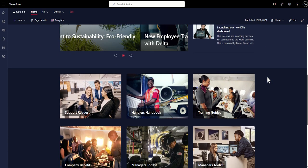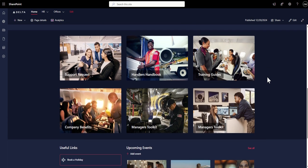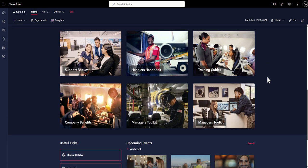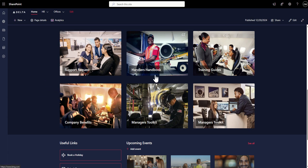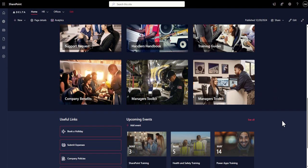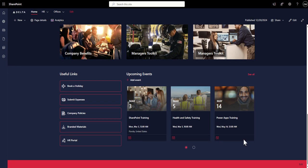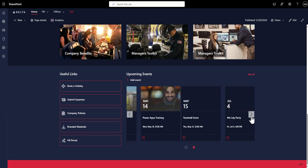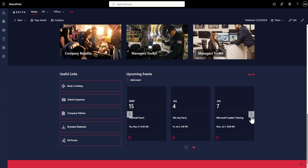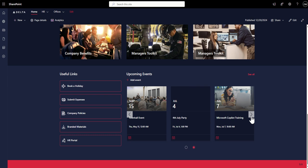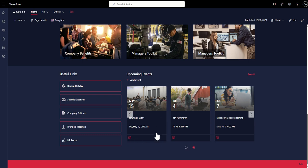We've also got some latest news sliding around and some updates potentially coming from senior leadership. Further down, we've also got some really useful kind of navigational tiles, which help us navigate to some core components of our intranet, including things like support requests, handler's handbook, training guides, manager's toolkits, and so much more. Nearing the bottom of the page, there's some more useful links, and I really love how this red color pops off the back of the page.